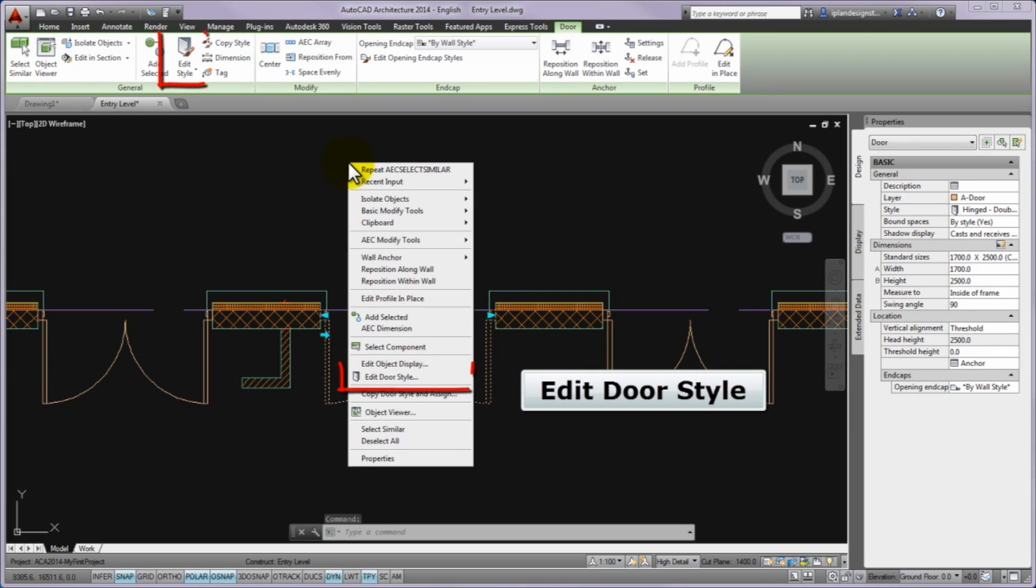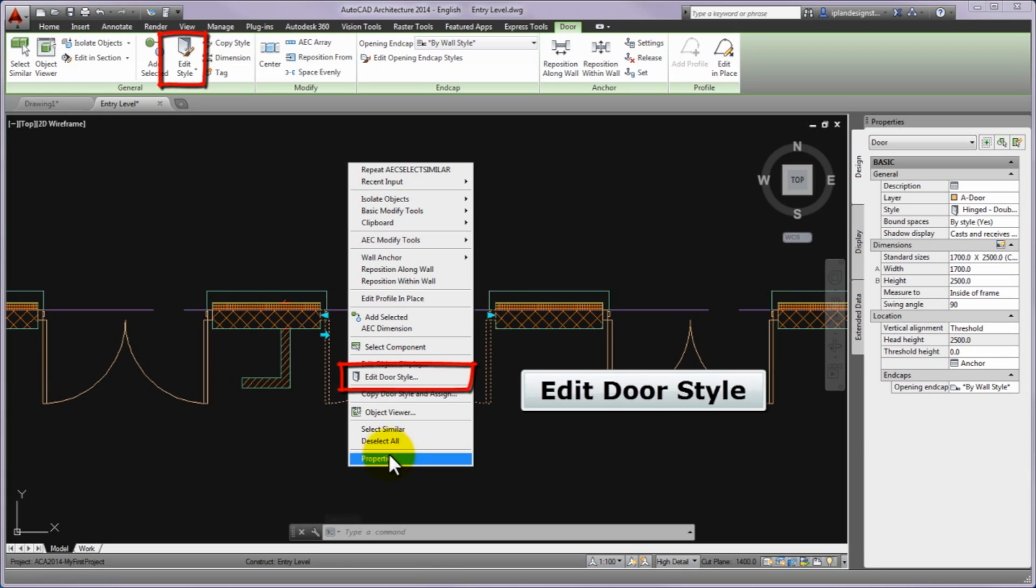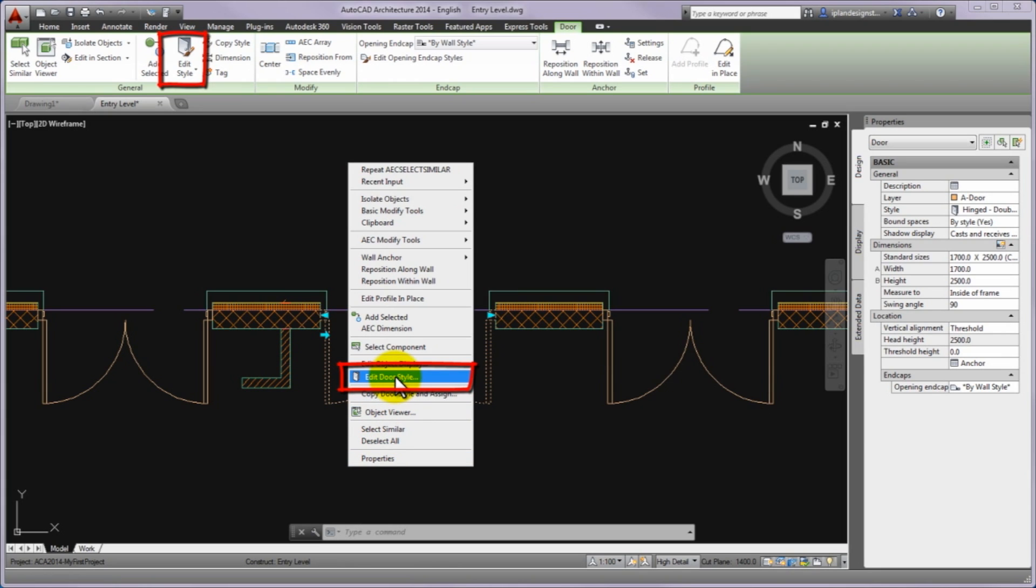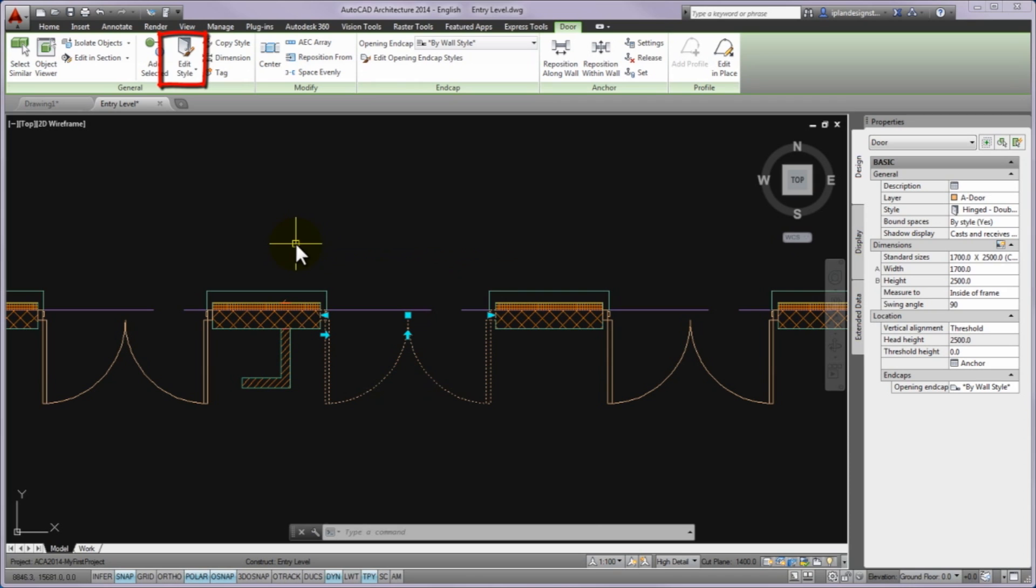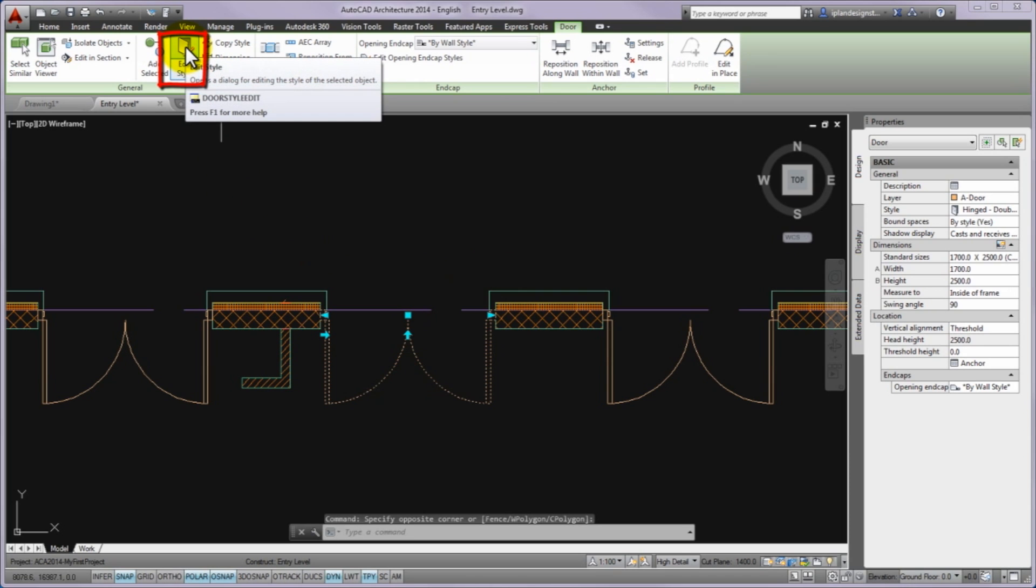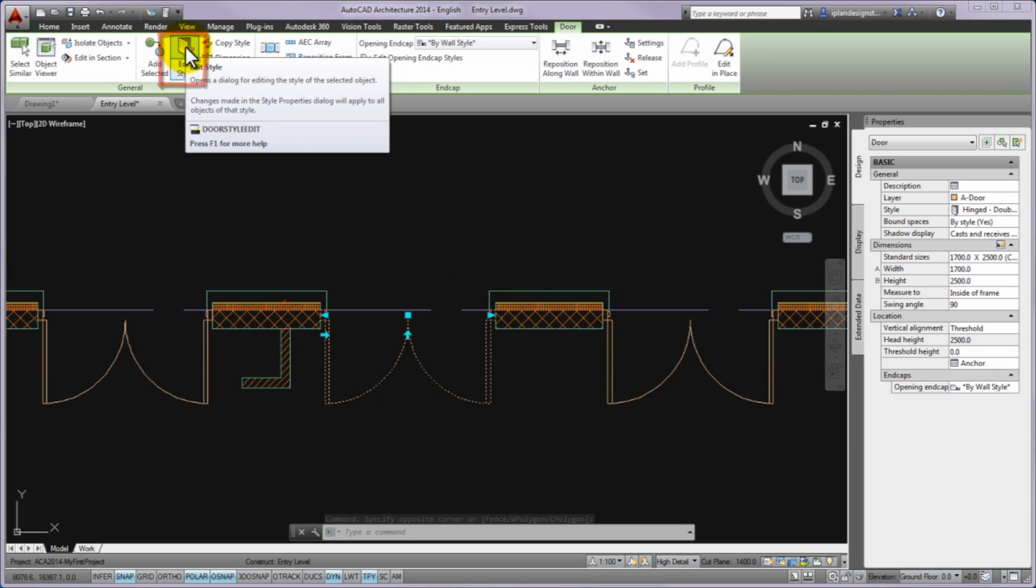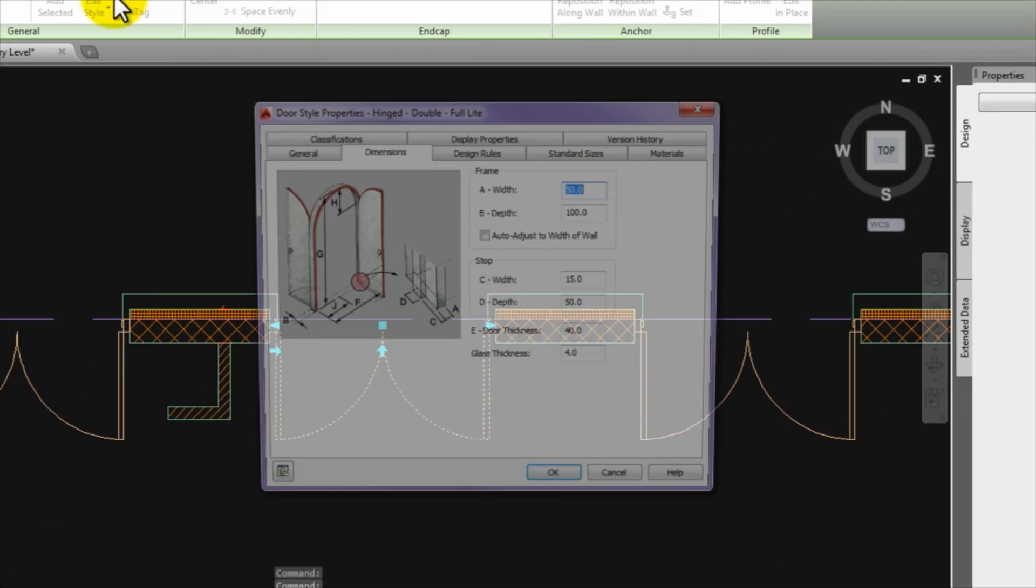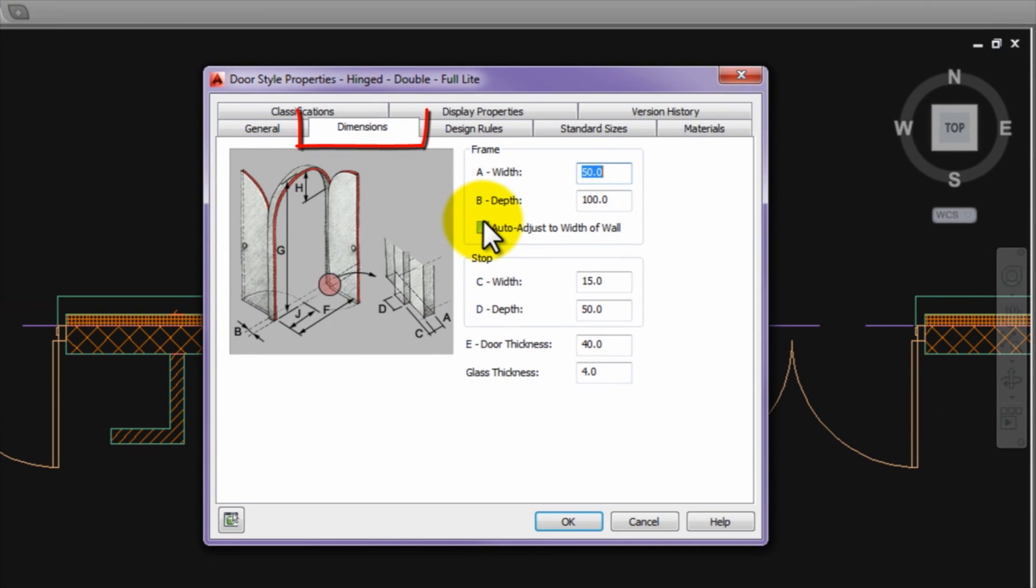Please select one of the patio doors, make a right click and start the edit door style command from the drop-up menu. Please remember that the door style properties panel can be started from the ribbon if you click on the edit style button.